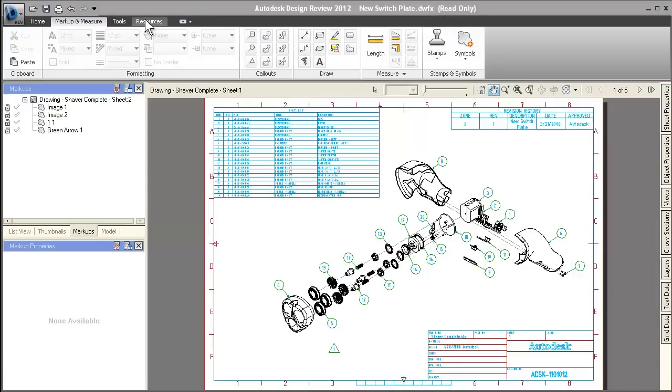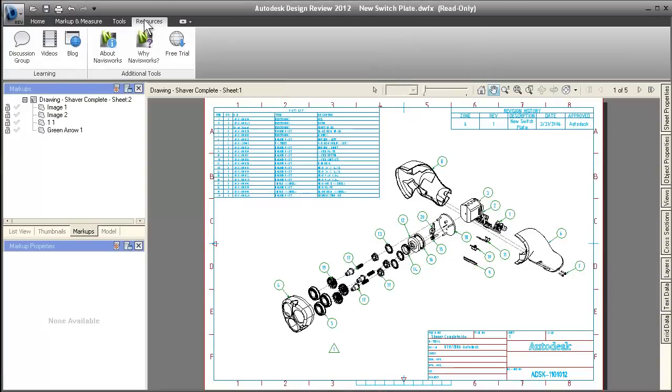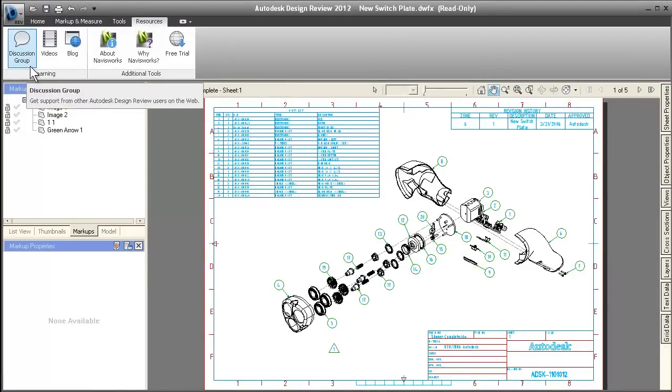The new Resources tab gives you fast access to online content and tools related to Design Review.